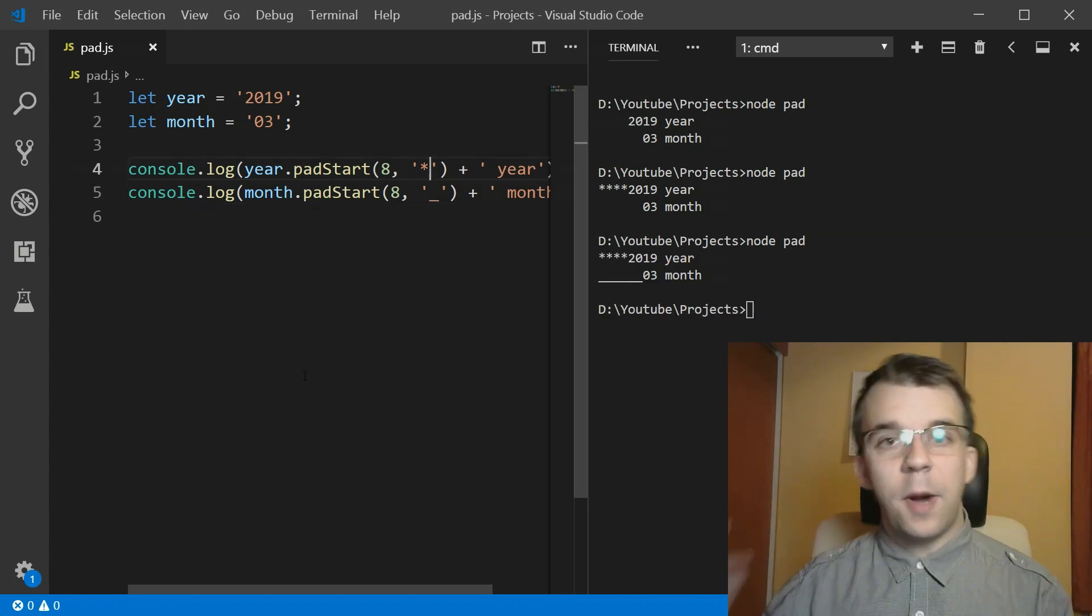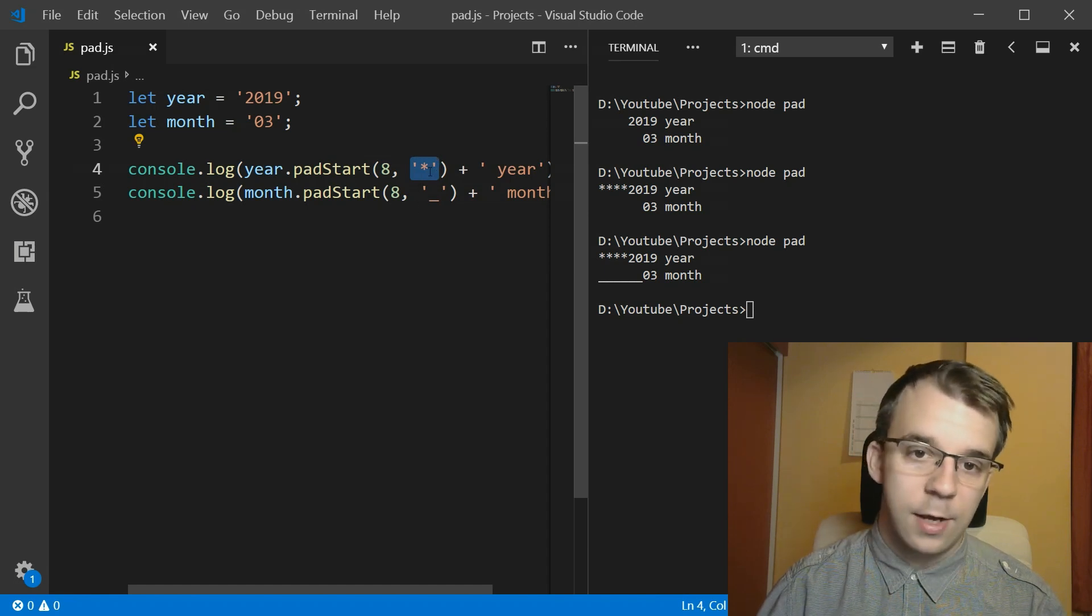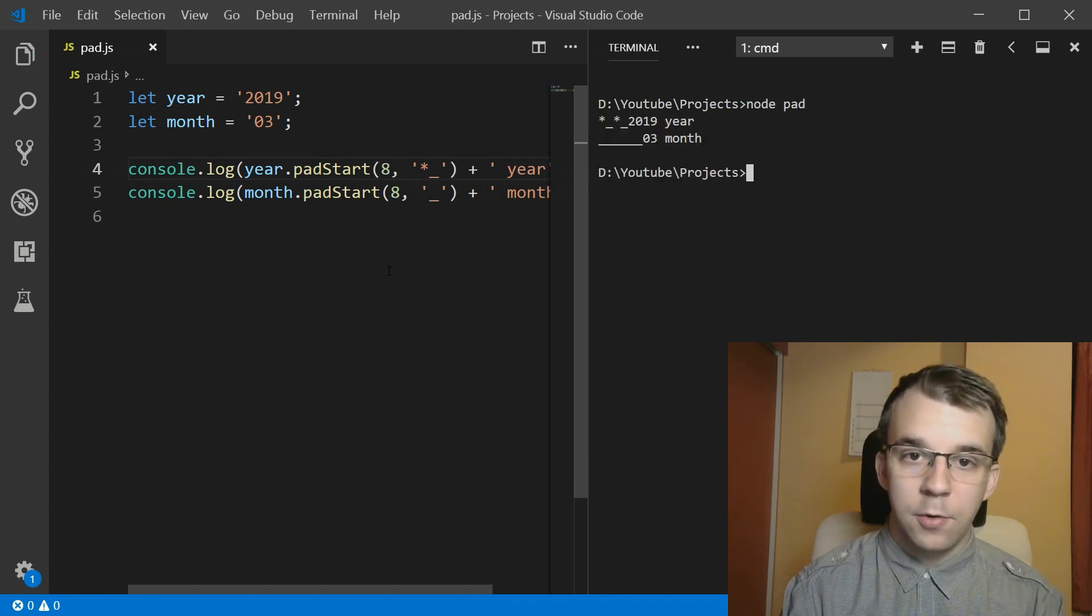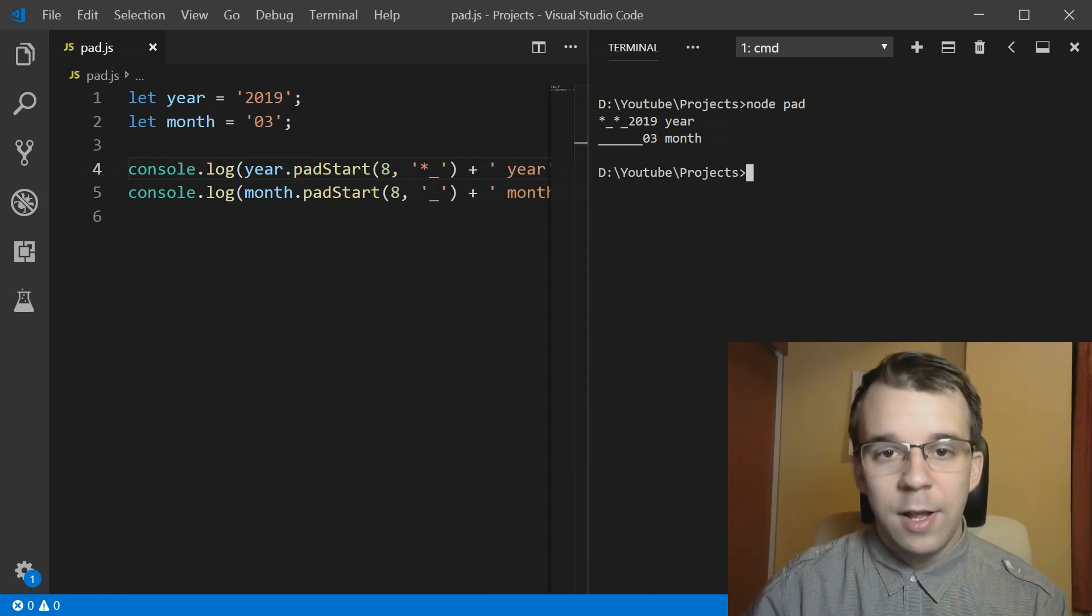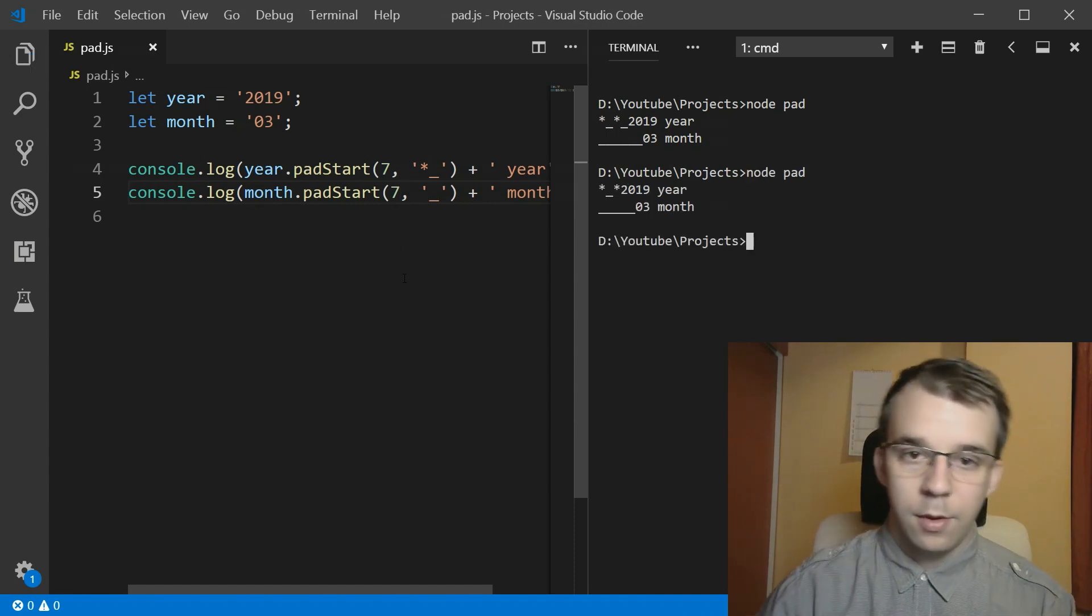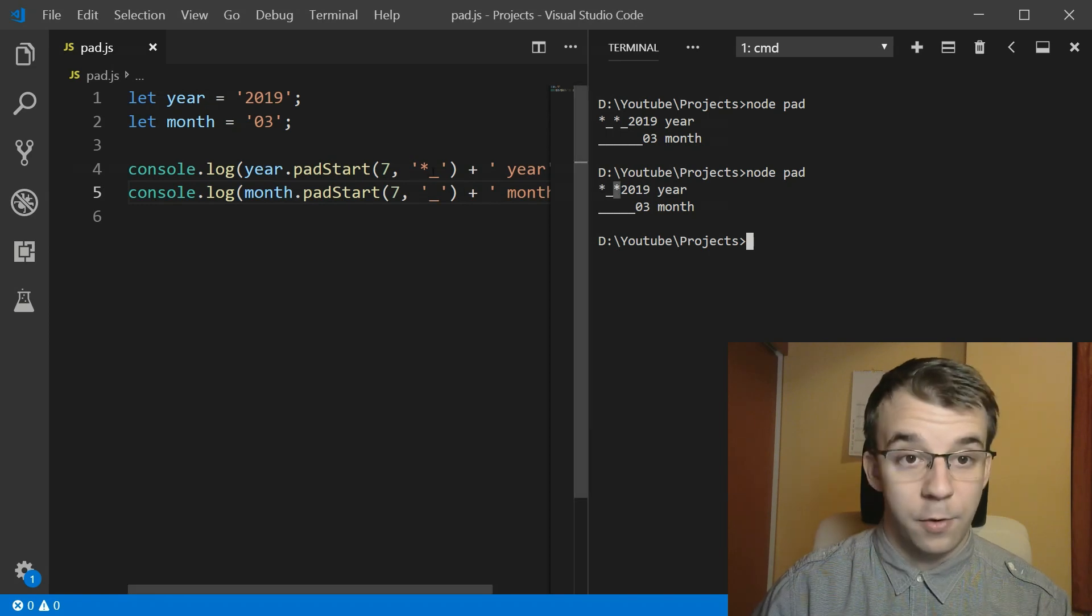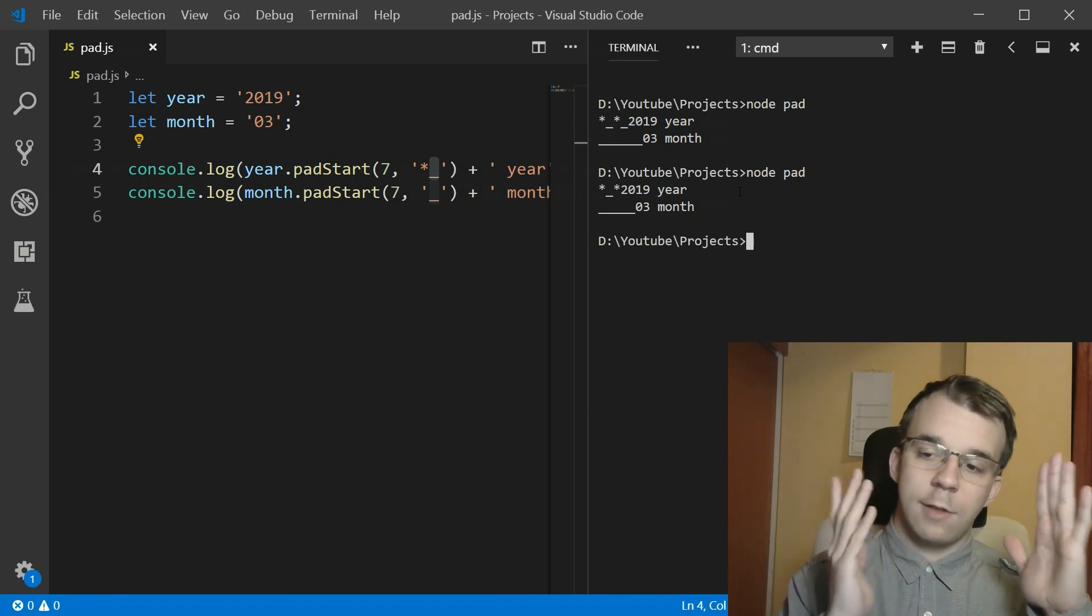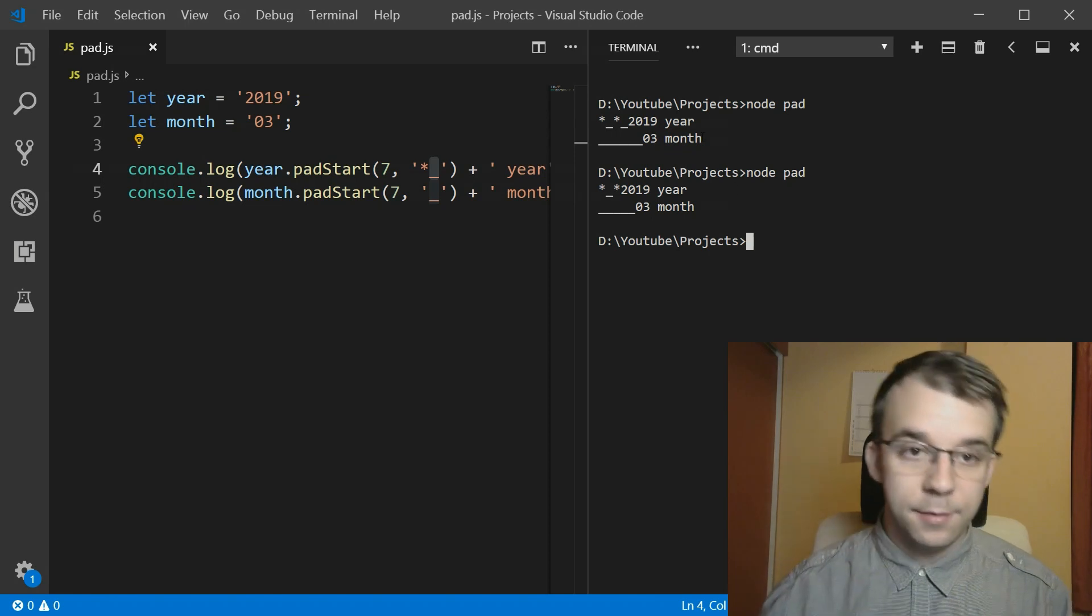An interesting part about this little string is that you can actually have more than just one character here. You can say, let's say, star and underscore here. And if we were to run this, you'll notice I'm going to just pad it with star, underscore, star, underscore, and so on. But the problem, this will work even if we have, for example, seven here instead. So it's going to add just star, underscore, star. With omitting basically underscore. It's going to kind of cut the padding in the middle. And it's like padding basically a pattern there.